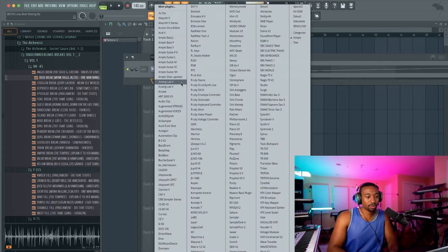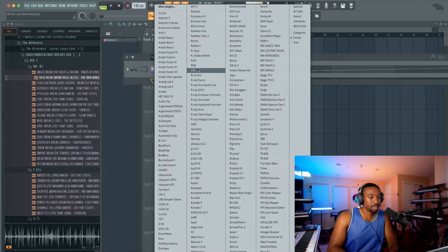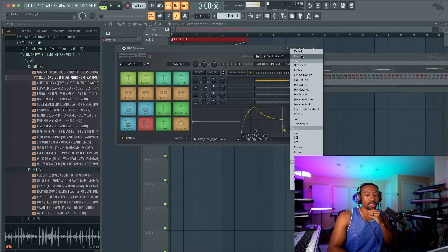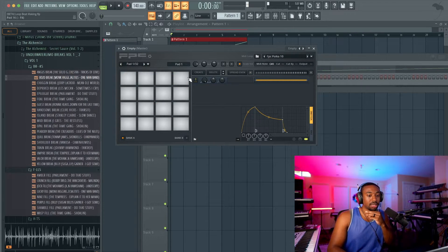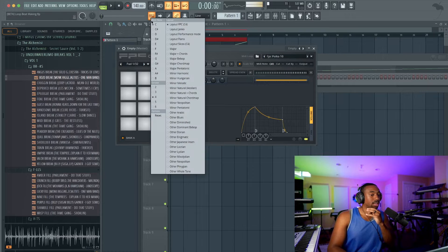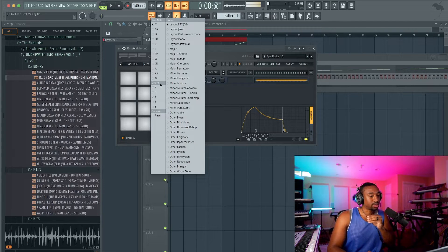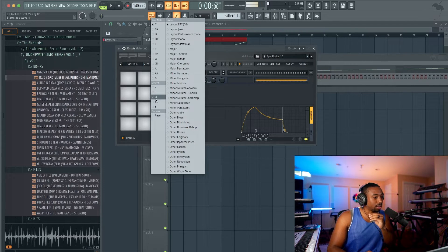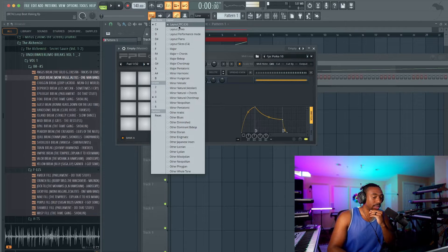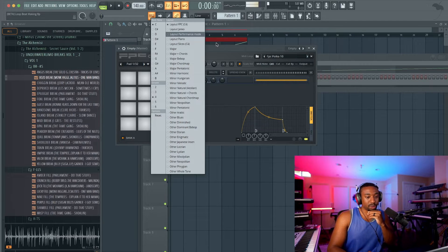So now that we have those markers, let's open up an FPC, which is like the MPC version in FL Studio. Go to Presets and Empty. Right-click up here, go to C, make sure you're on C and in the octave of 4. So right-click C4 and then go to Layout FPC.